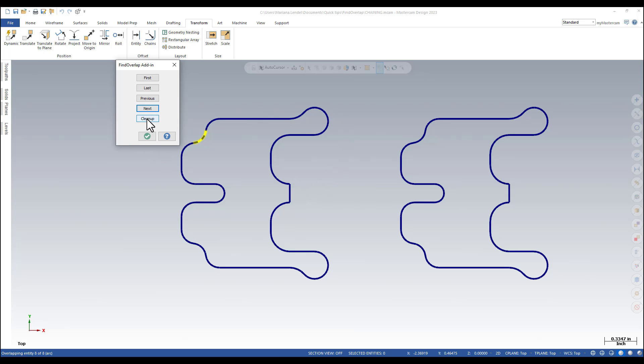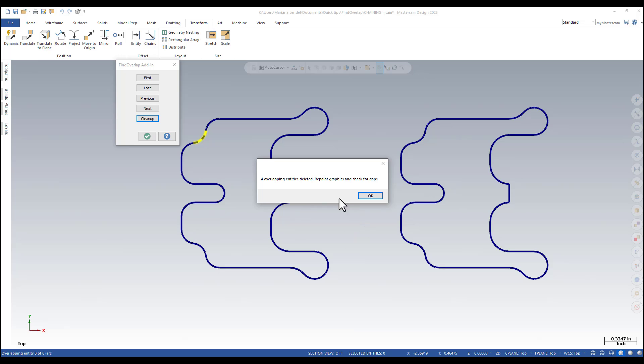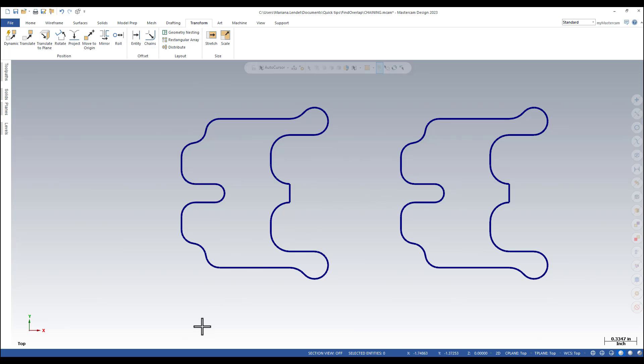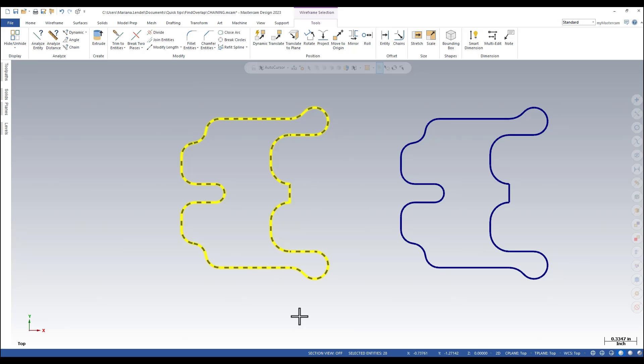If I click on the Clean Up button, four overlapping entities are deleted. And once I hold down the Shift key and select one entity, you can see how all the entities that form a chain have been selected.